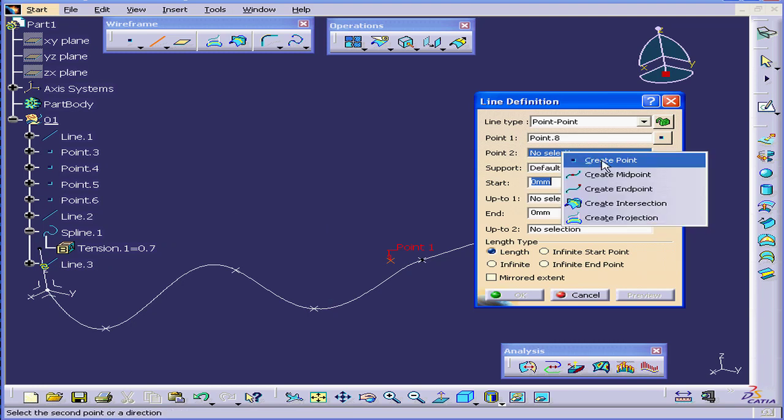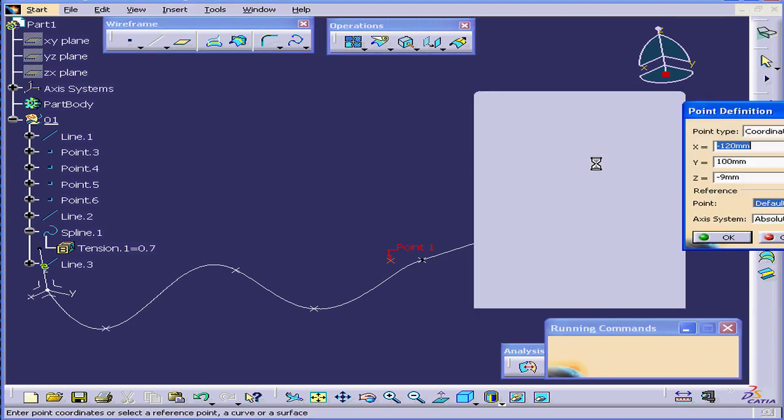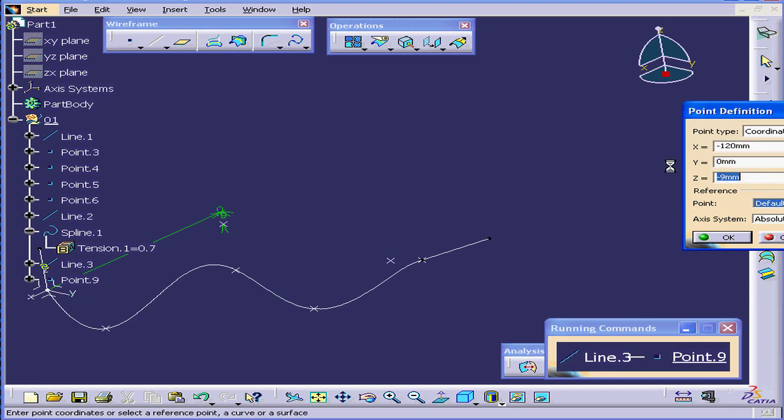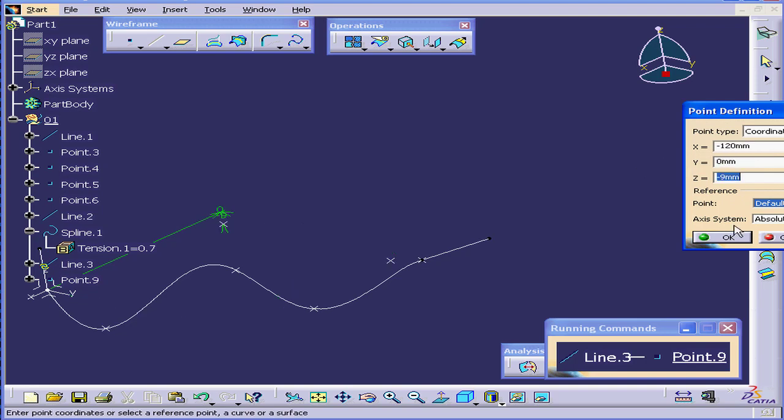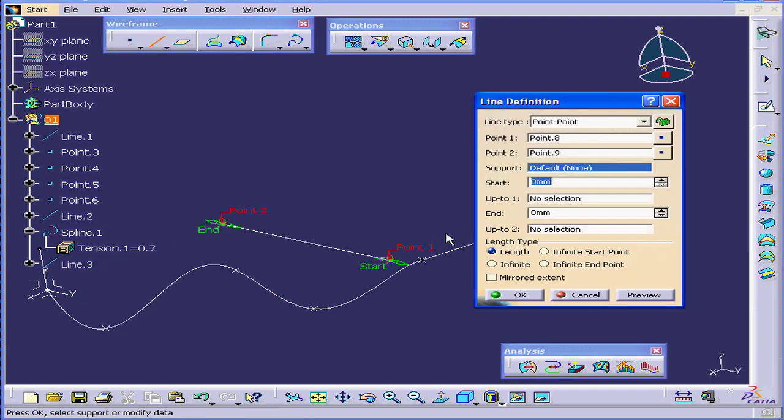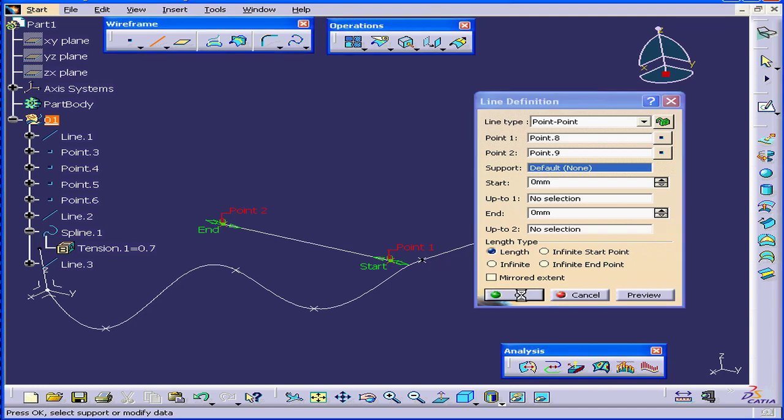Now right-click on point 2. Select Create Point. Let's enter 0 in the Y value. Tab. OK. And OK again.